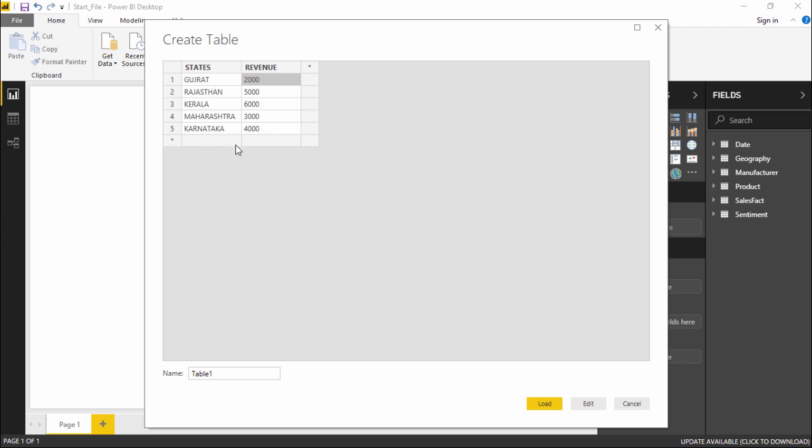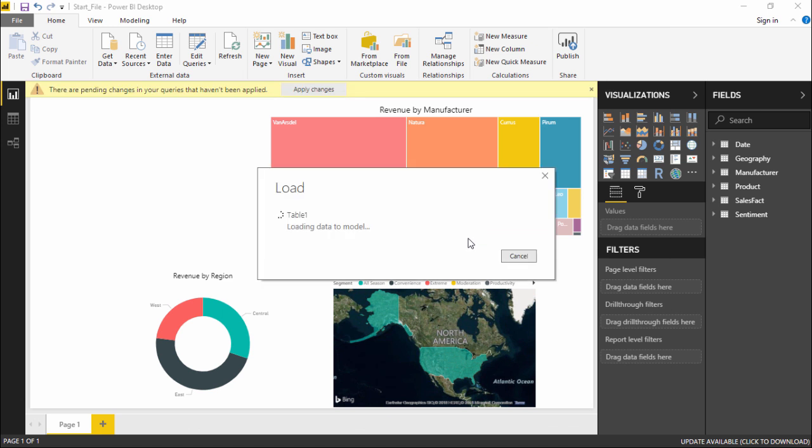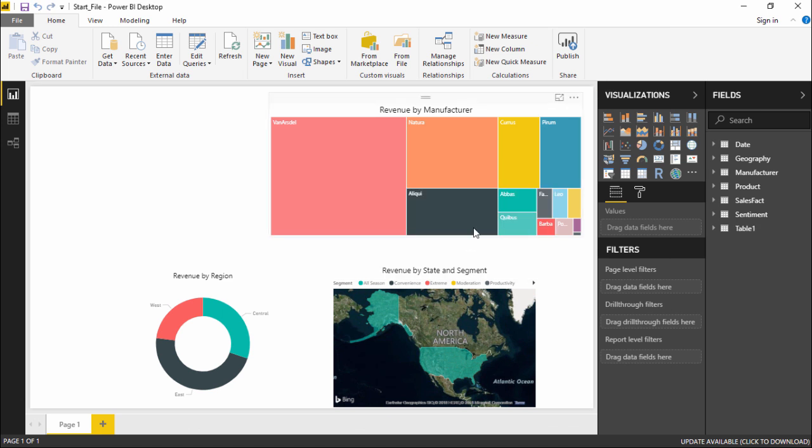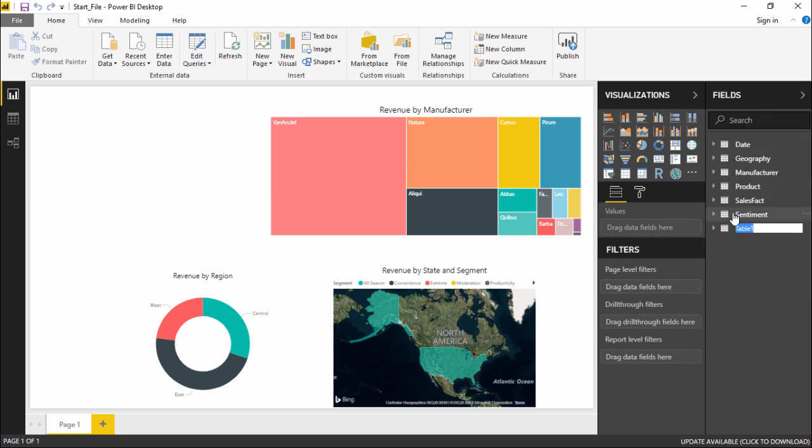I will simply load this table on my Power BI screen. Just give it a moment. Now this table has been added out here as Table 1. If I want to change the name of it, I simply have to select this drop-down menu, change name, and say Indian States.